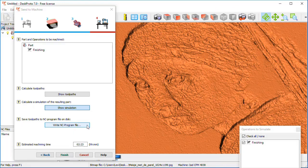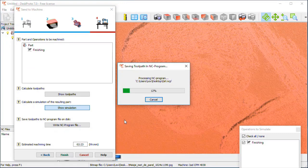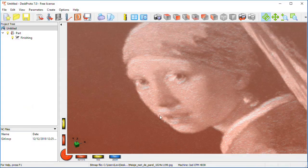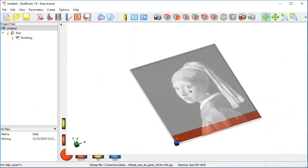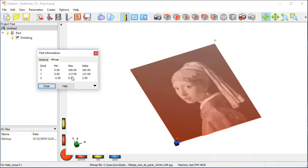The last step is writing the NC program file. I put it on the desktop and call it 'girl.' For this machine an .ncp file will be generated. The file format depends on which machine you have selected. Save the toolpath file — it's a fairly long file, obviously, because very many toolpaths are present. Then I can finish the wizard and zoom out a bit. Here you can see the part information — part ranges set from 0 to 100. So this blue cube is the zero point, and we need to remember that when setting the zero point on the machine.